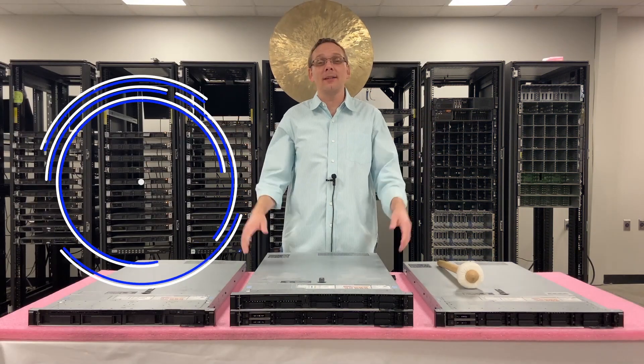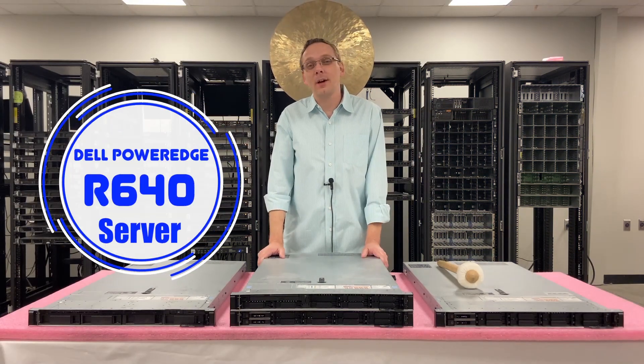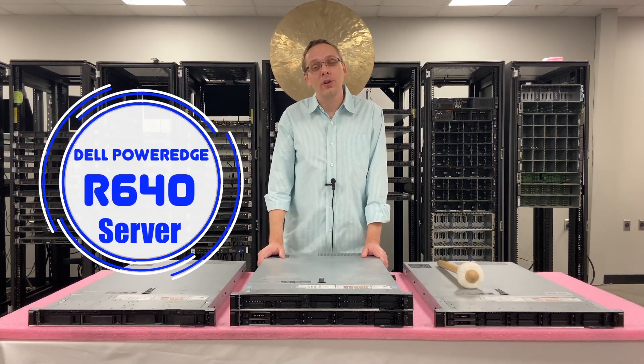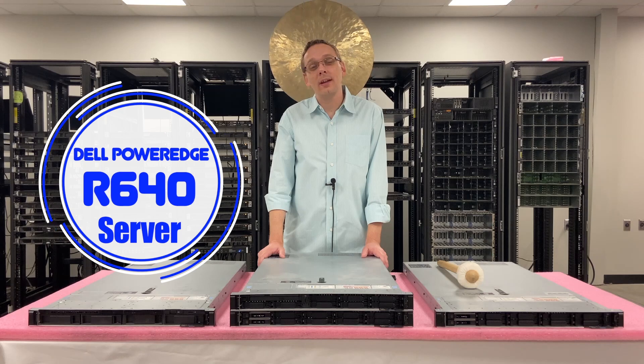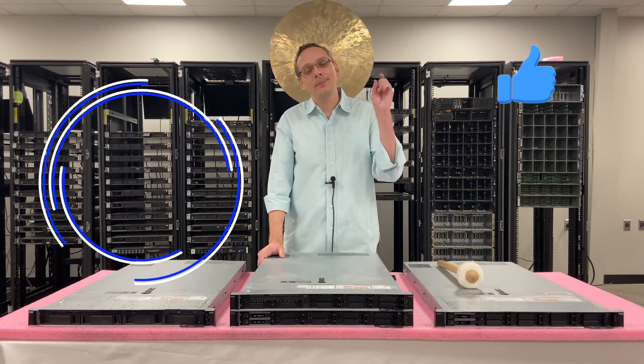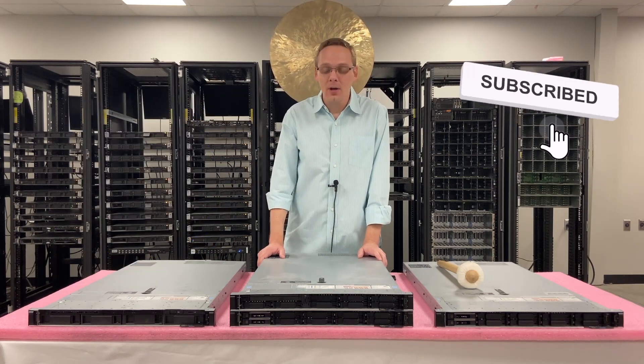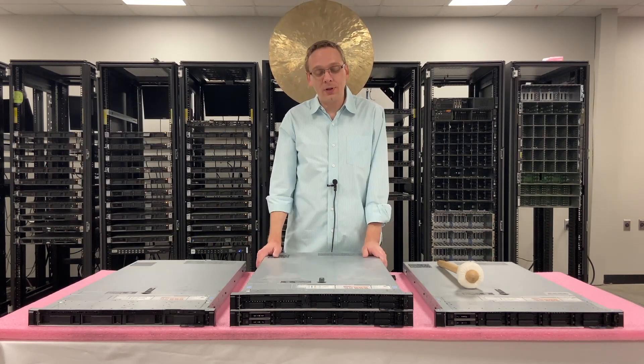Hey, thanks for stopping by today to learn a little bit more about the Dell PowerEdge R640 server. Do us a favor, if you find this video useful, click that like and smash that subscribe. Alright, well let's hop into it.